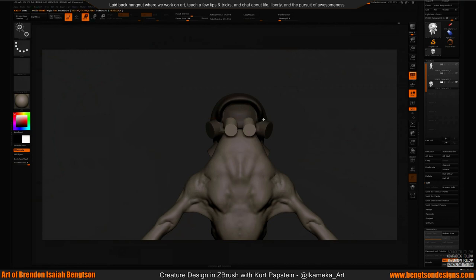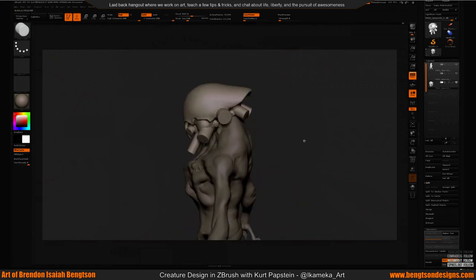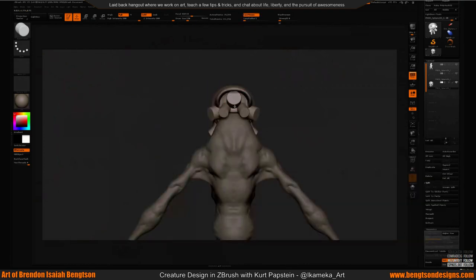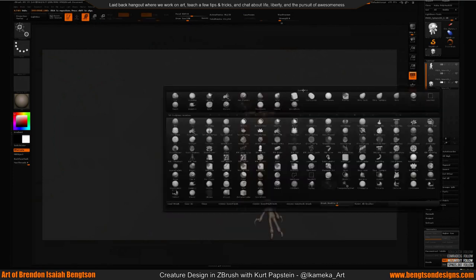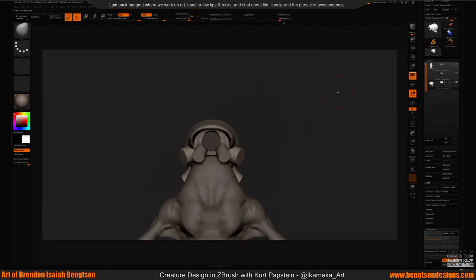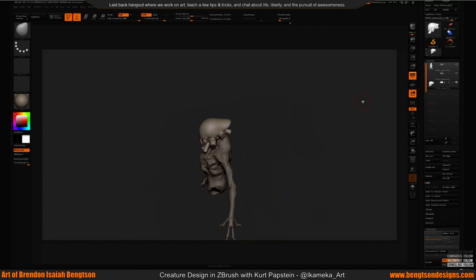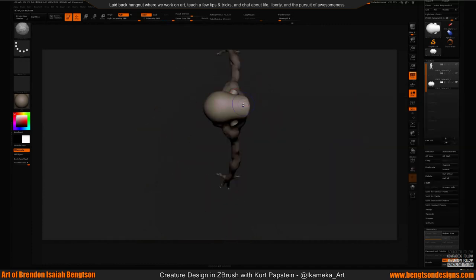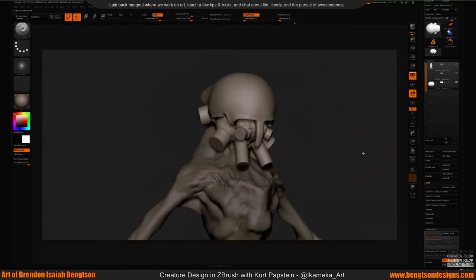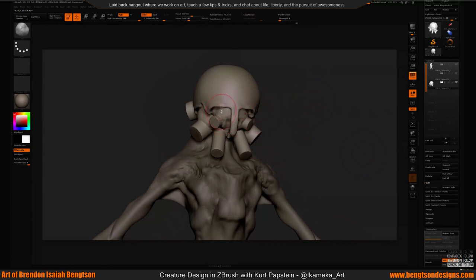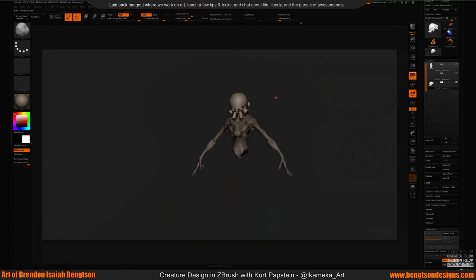I don't sculpt in a posed position — it ends up taking longer to fix proportions. I always work symmetrically. For presentations, if I have time I try to pose the character, but clients can often understand where things are going without it. The artist in me always wants to put something in a pose at some point.